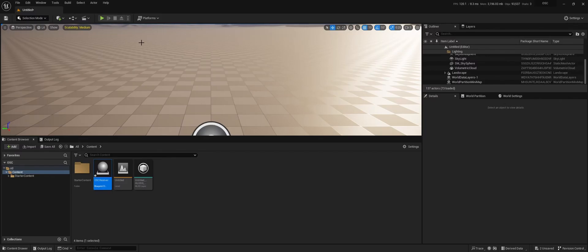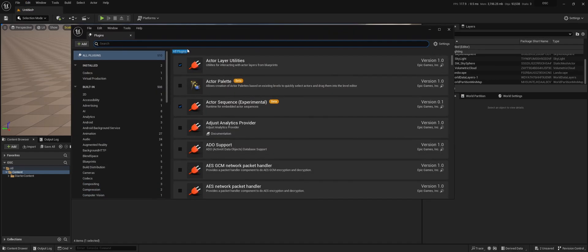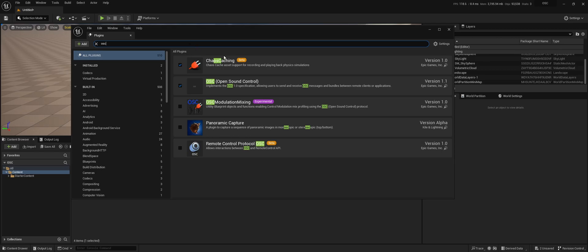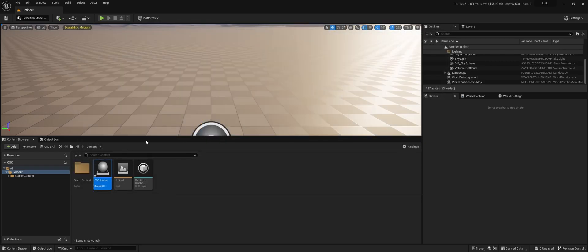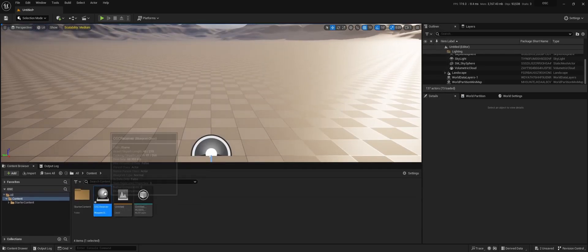This is a short tutorial for Unreal Engine 5 on how to receive OSC messages within Blueprints. First off, we need to make sure that the actual plugin is activated — OSC, Open Sound Protocol. The other ones are for different use cases, and we need to make an actor.